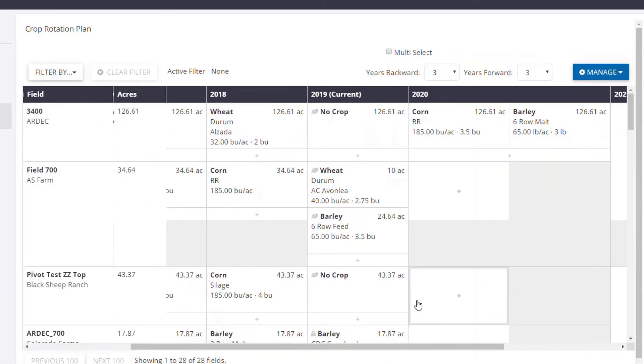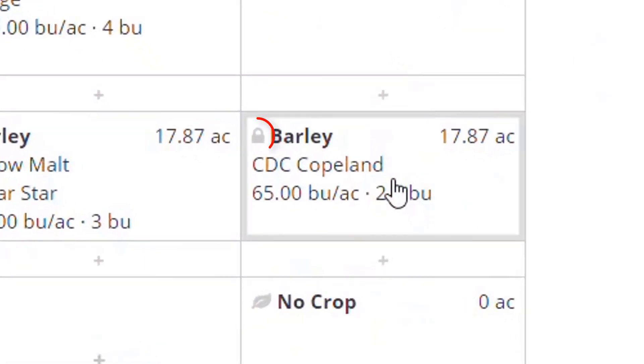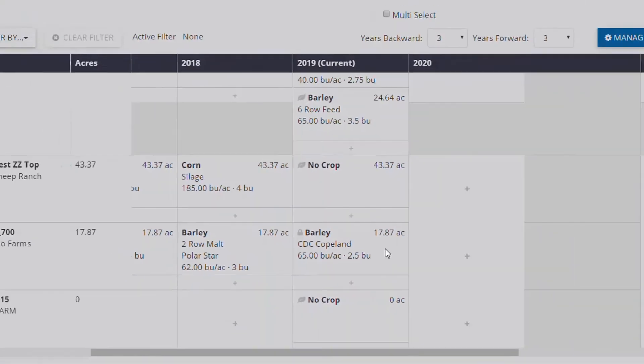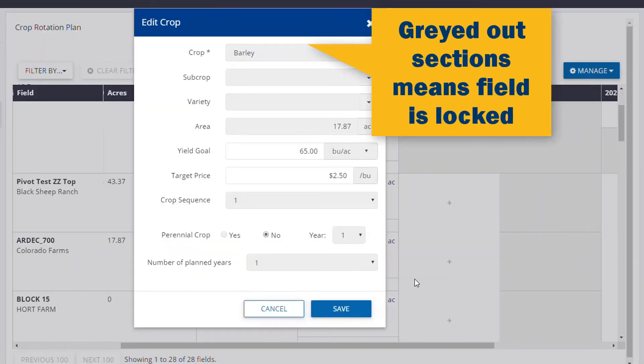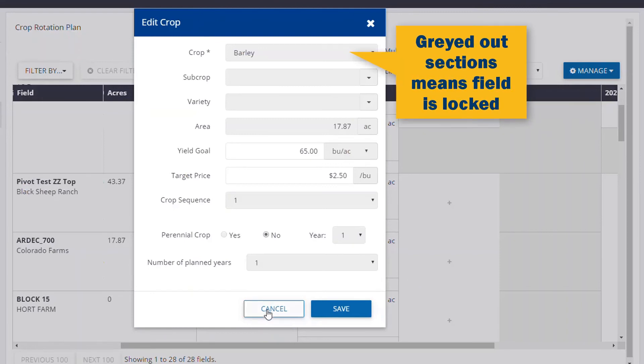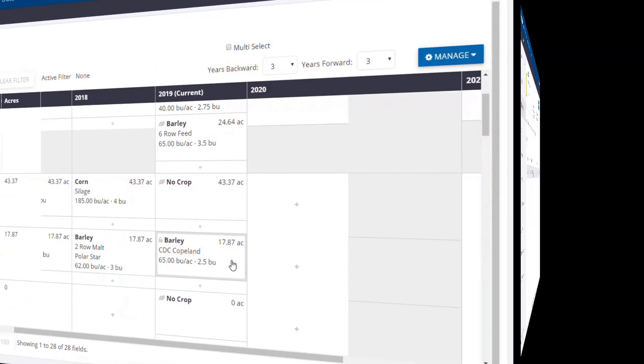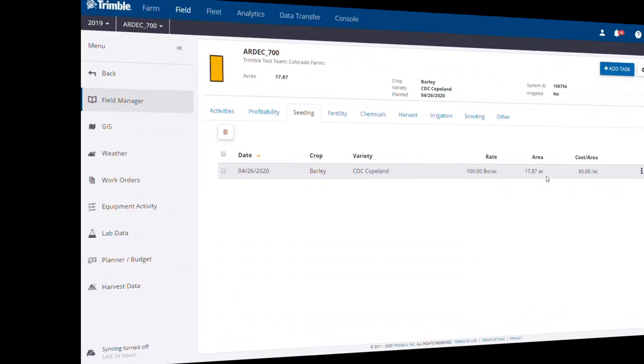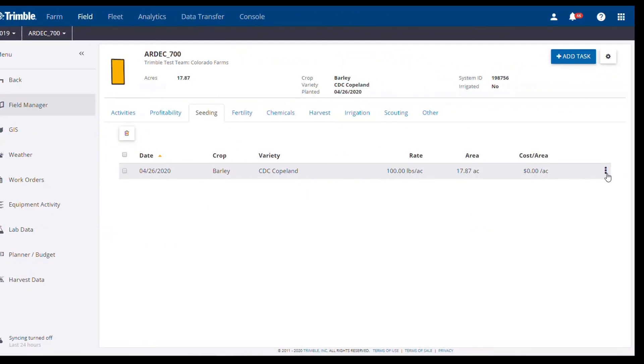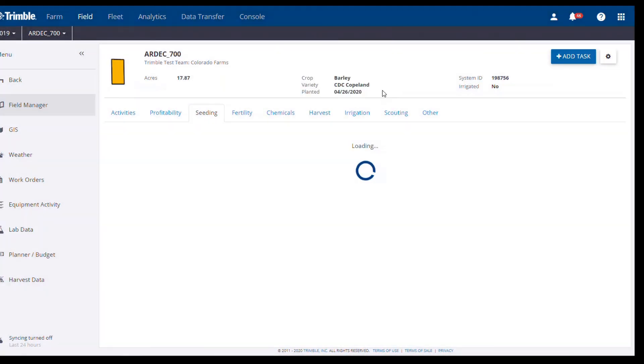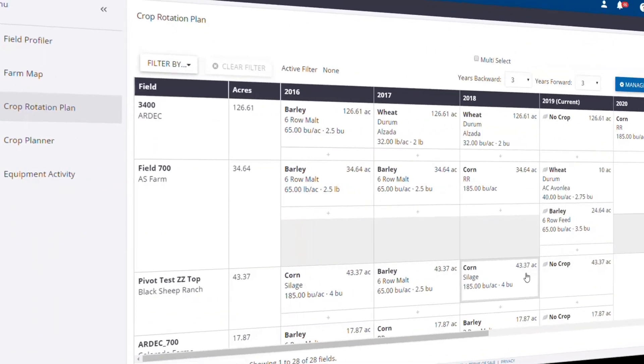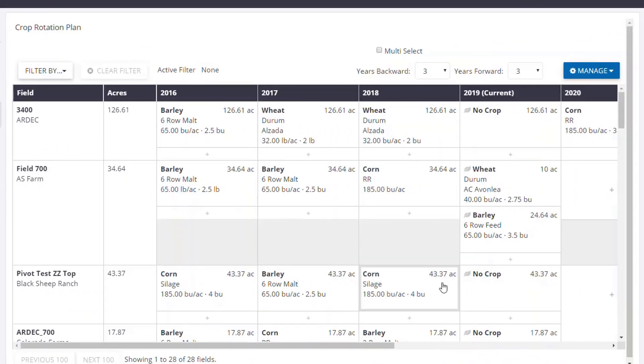The last thing we're going to look at in the crop rotation grid is the lock symbol that can appear in the upper left corner. If you see this symbol, it means that you've already started running a plan for that field. Having an application entered will lock the plan to avoid any unintended changes. If a mistake is made and you want to correct the plan, all you would need to do is delete the application event from the field manager and that would unlock the plan. Please note that this action cannot be reversed once completed.